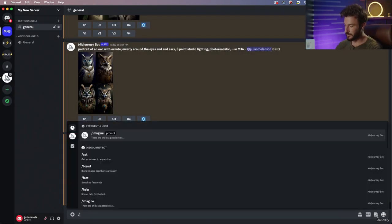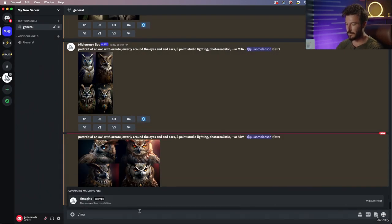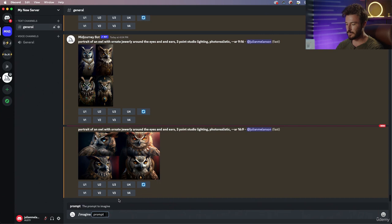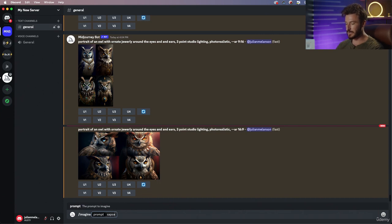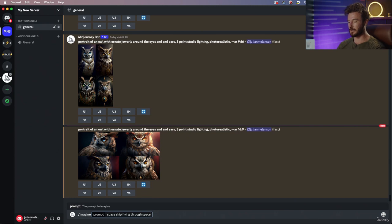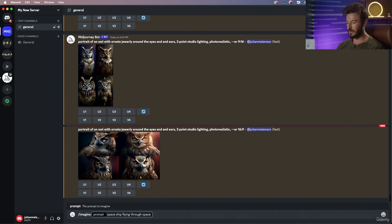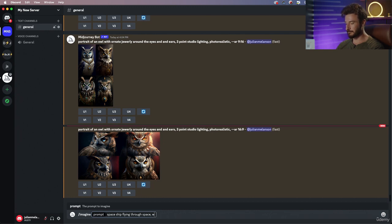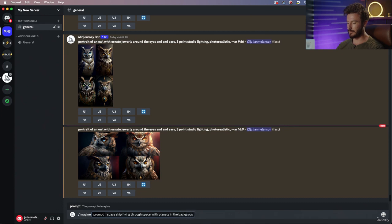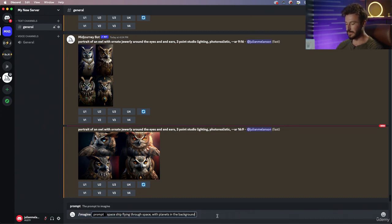To further convey how that's going to affect your image, let's say spaceship flying through space. I'm going to purposely keep this a little bit more broad: spaceship flying through space with planets in the background. I'm going to copy this and do a 9x16 aspect ratio.